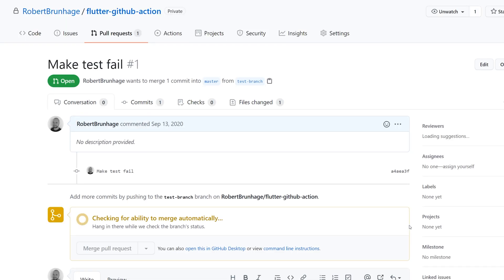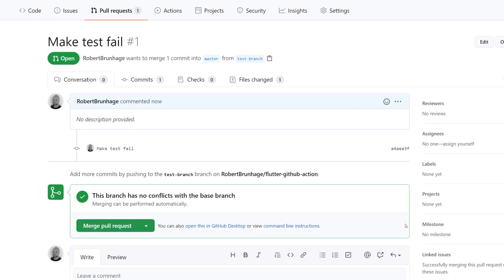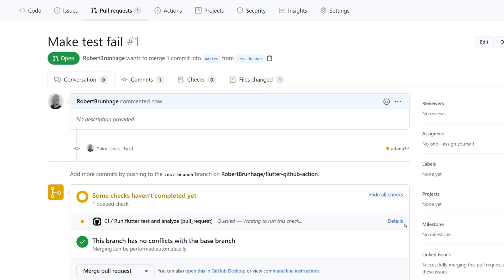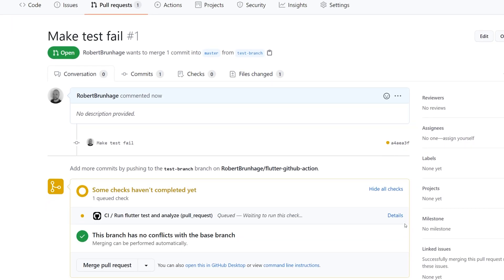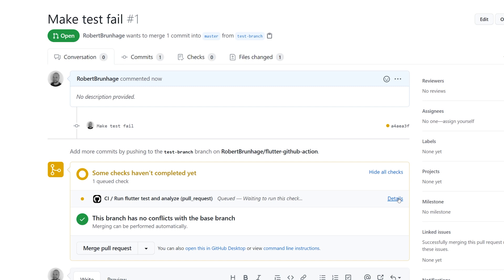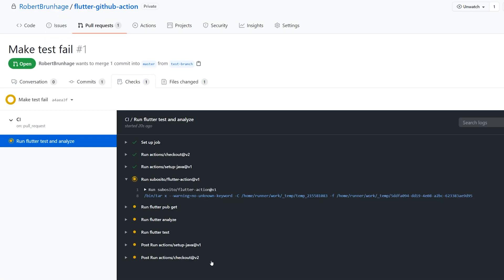And just as our pull request is created, we can see that our CI workflow has started. Now we can actually go ahead and move to the details of this pull request, which will take you to this view where you can see the actual action running. On the left, you can see the name we specified.